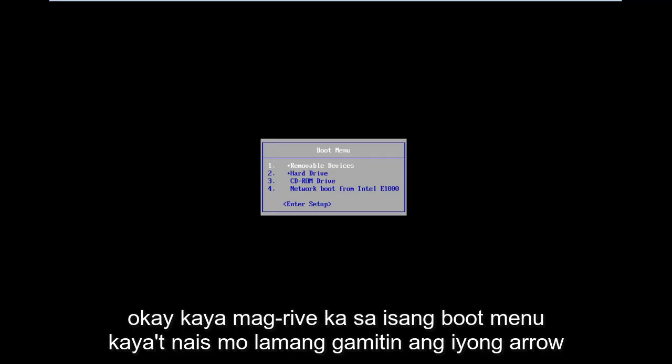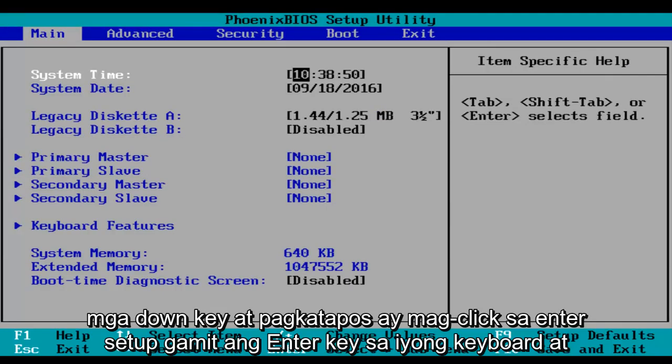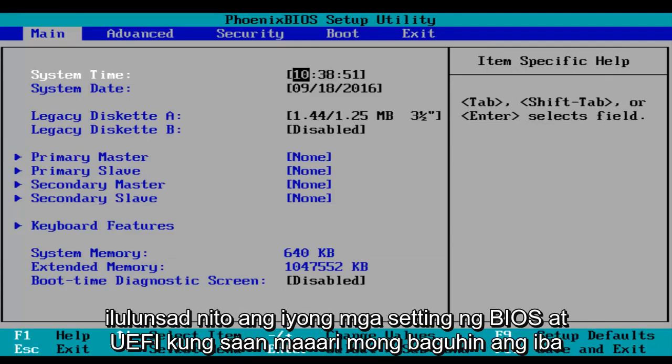Okay, so you'll arrive at a boot menu. Then you just want to use your arrow down keys and then click on Enter Setup using the enter key on your keyboard. And this will launch your BIOS and UEFI settings where you can modify different things.